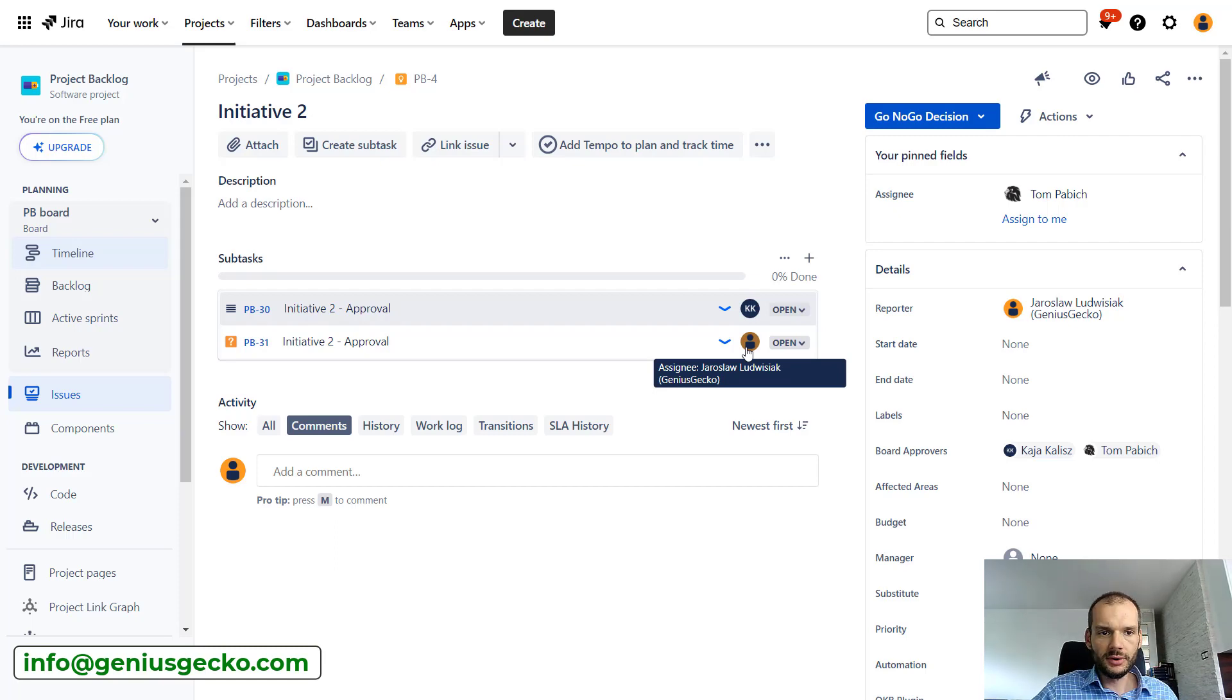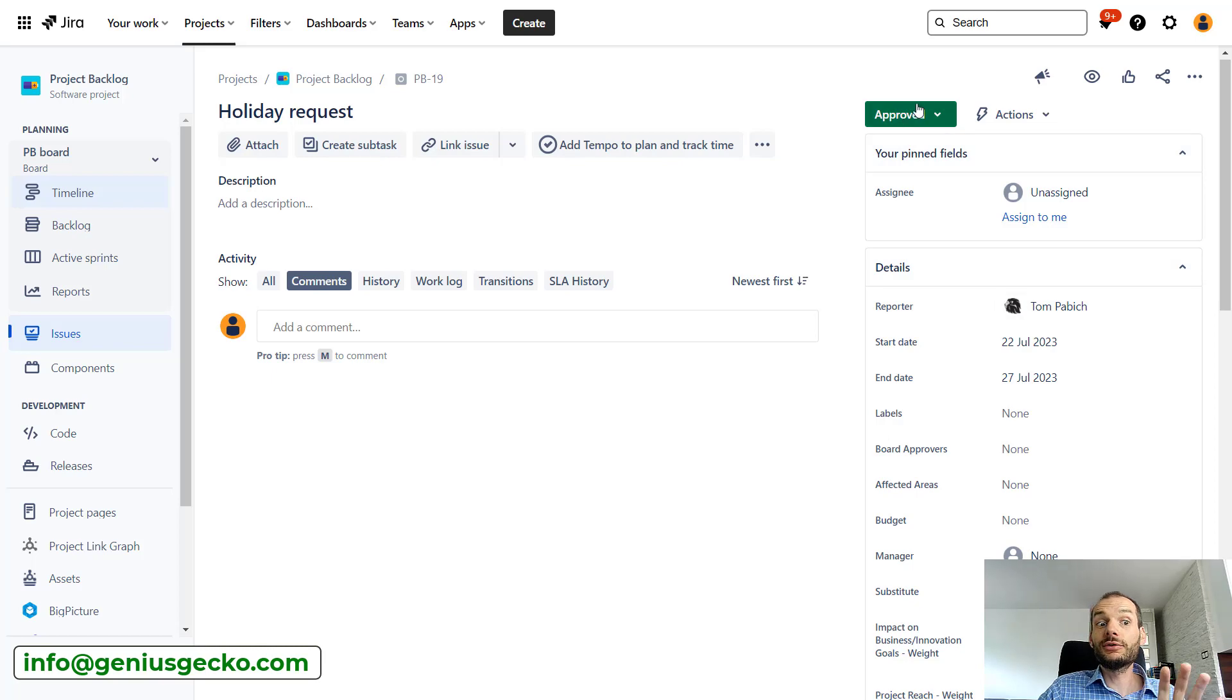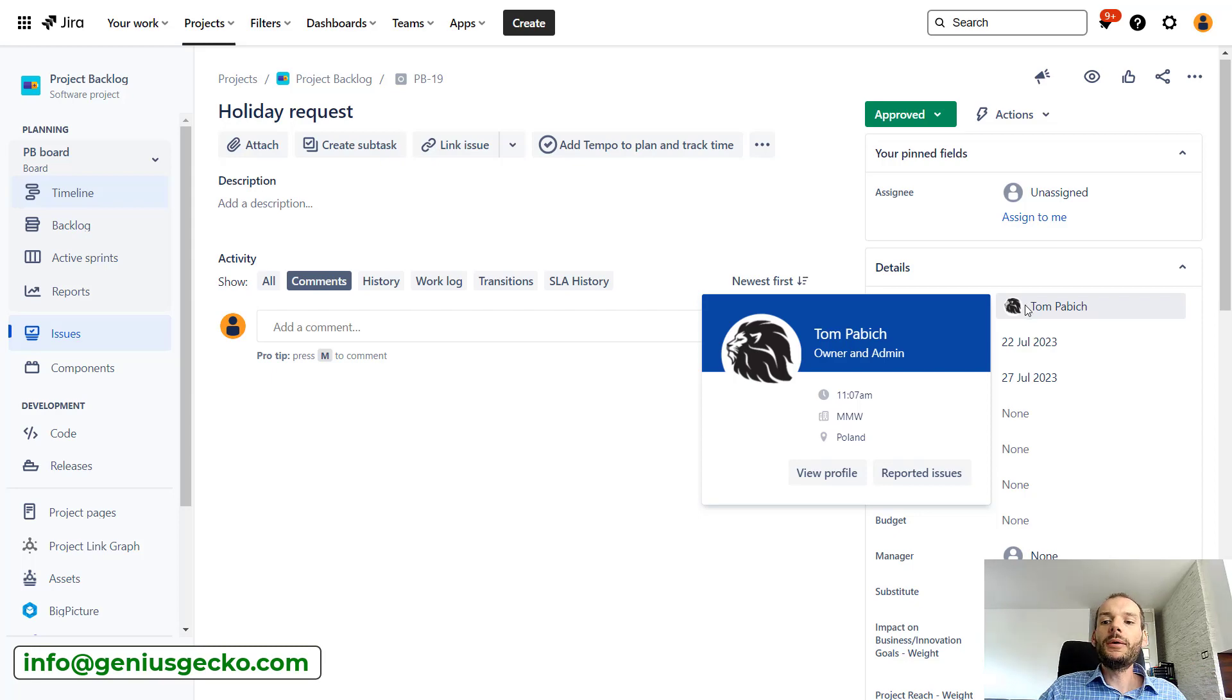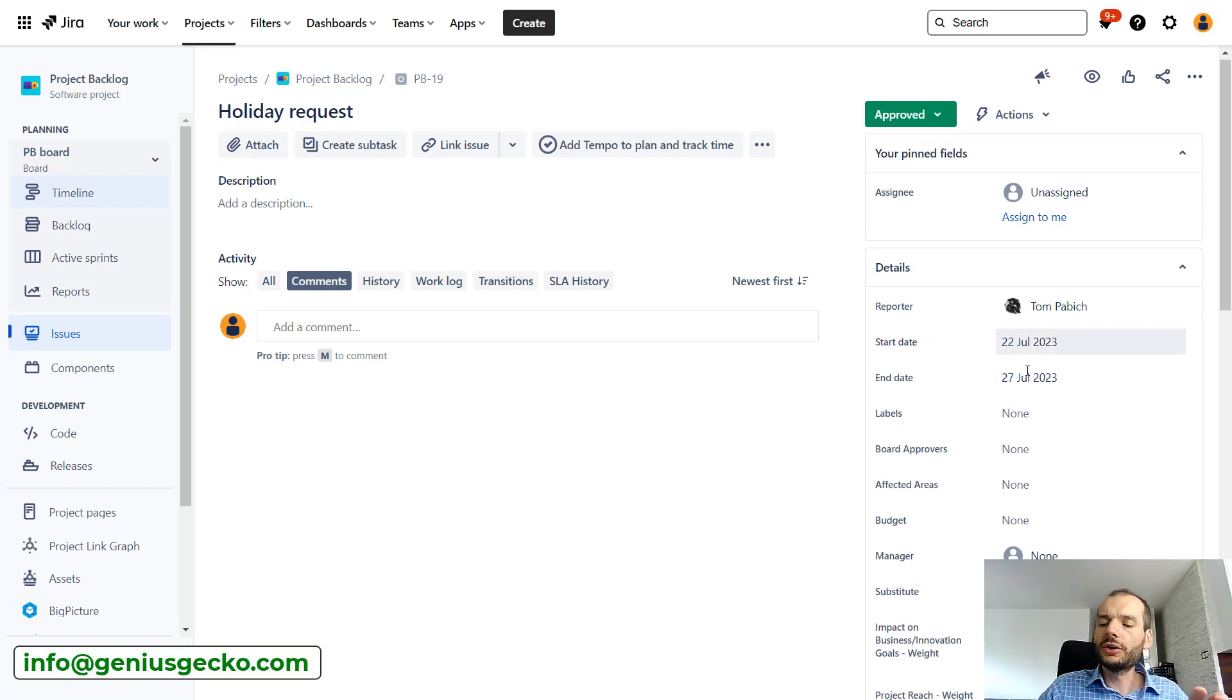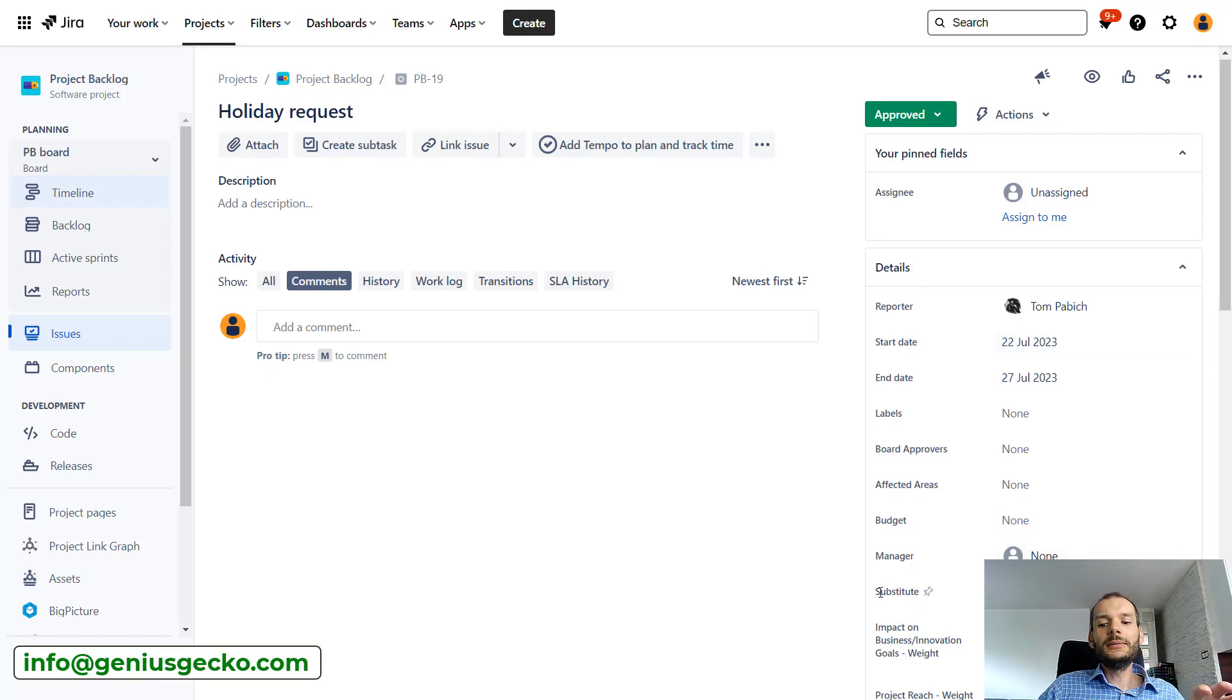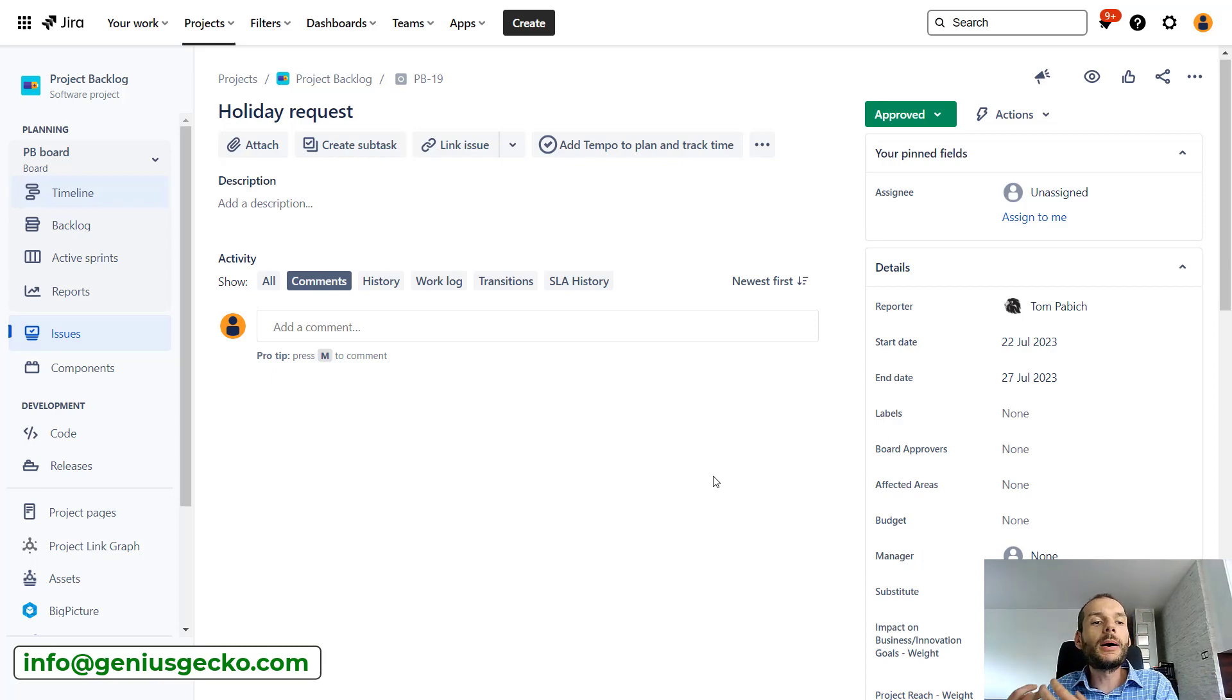So I will show you this. Here we have a holiday request that first of all is approved. Second of all, it was raised by Tom. And Tom in this holiday request specified the start and end date of the holiday. So it starts on the 22nd, ends on the 27th. Today is the 25th, so we are falling between those dates. And he mentioned who should be substitute for him, basically who should perform approvals on his behalf.